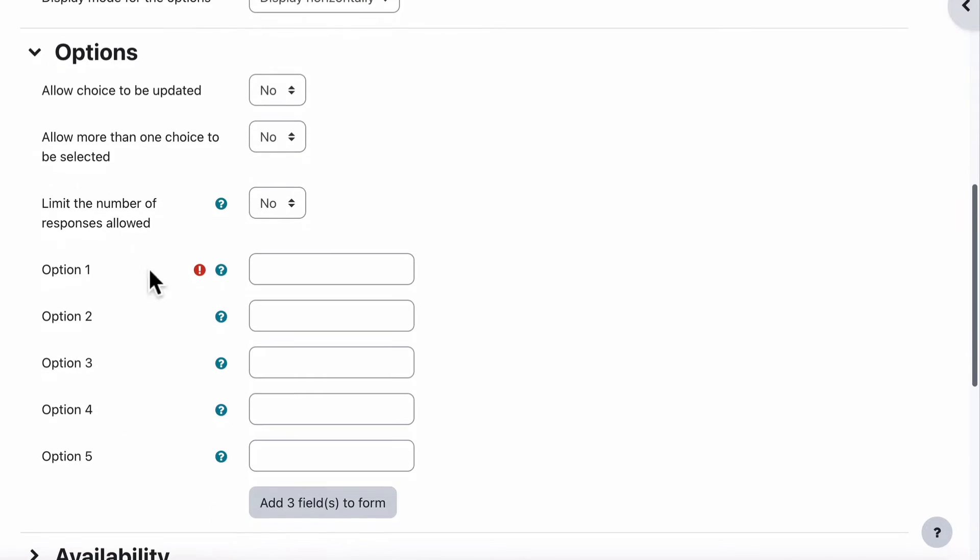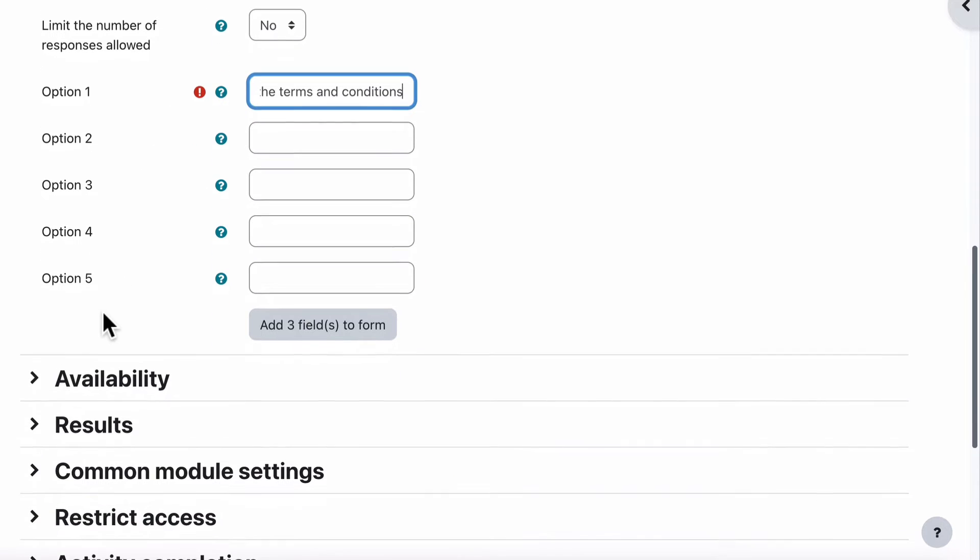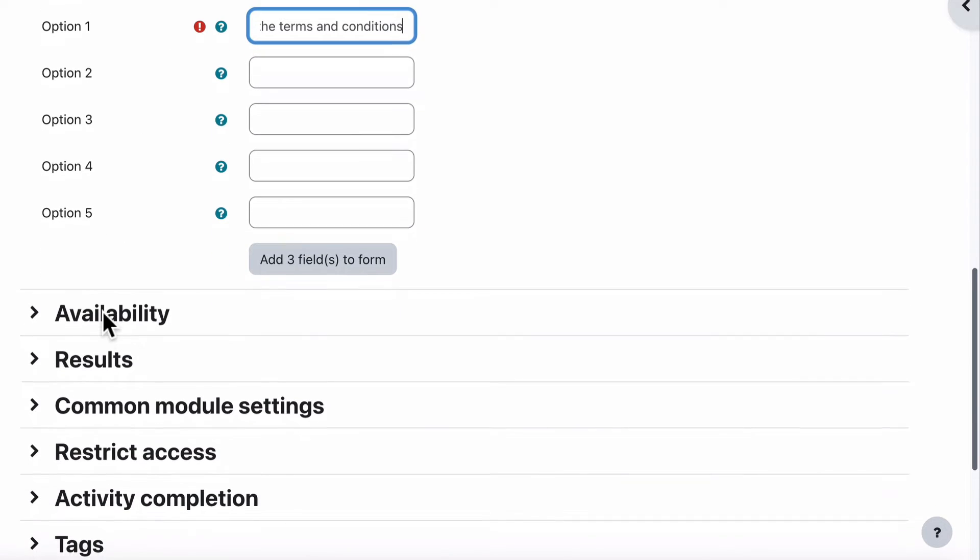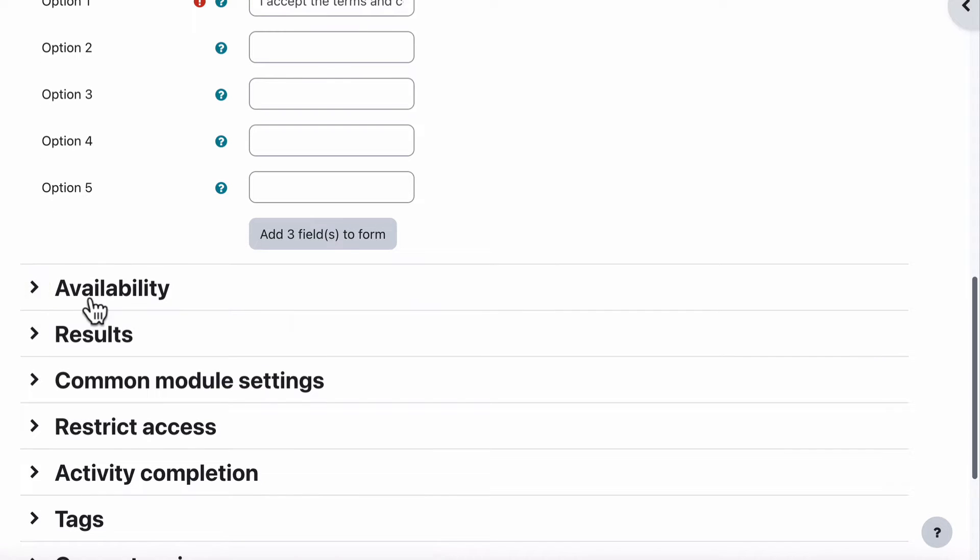Go into the Options and we leave everything exactly how it is. The only part we need to fill in is one option and that one option is I accept the terms and conditions. So we've got that in. That's perfect. All we need there. Don't need to do anything else with that.